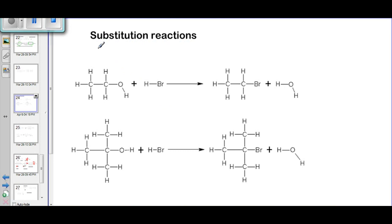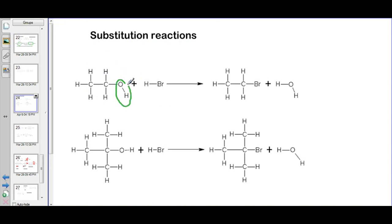In a substitution reaction — like in soccer where one player goes in and one goes out — we see that here the OH molecule is one player and BR is the other player. The BR goes in and the OH goes out. We get the two carbons joining with BR, and the OH joins with H to form H2O. So this is a substitution reaction.